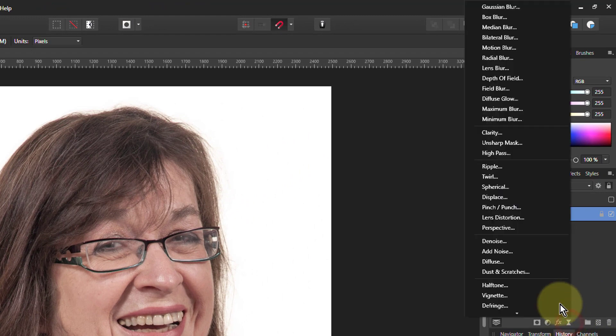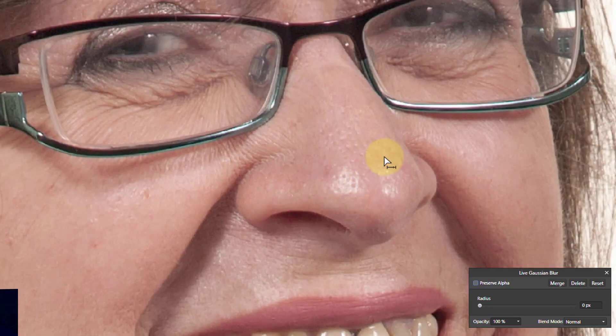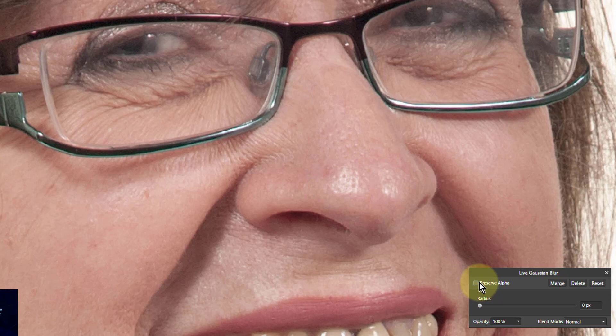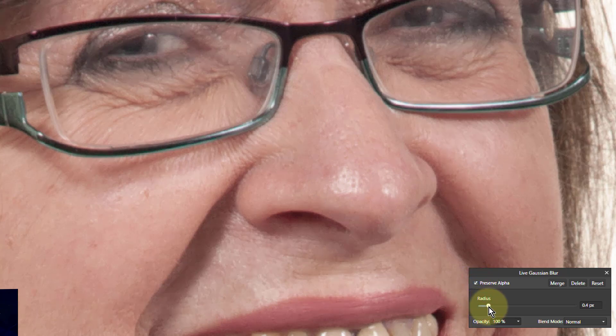I'm going to put a Gaussian Blur on that. So Live Filters, go up to Gaussian Blur. Now I do my normal thing going in, select an area of detail. So I'm going to turn up the radius. Click on Preserve Alpha by the way. And turn up the radius until the detail disappears. There you go. The detail disappears there. That's good.